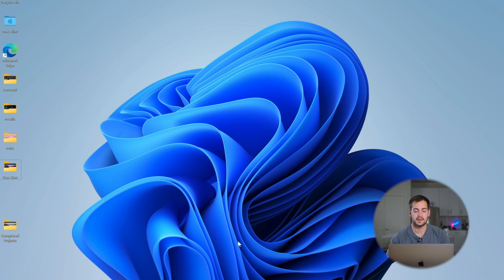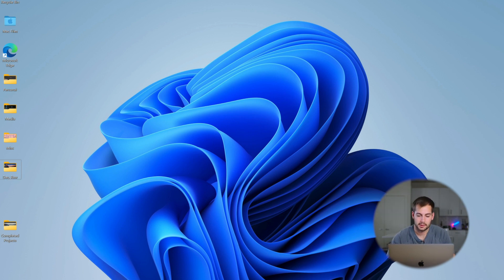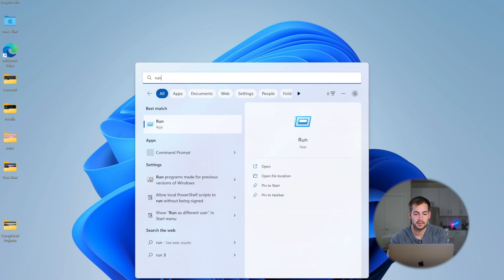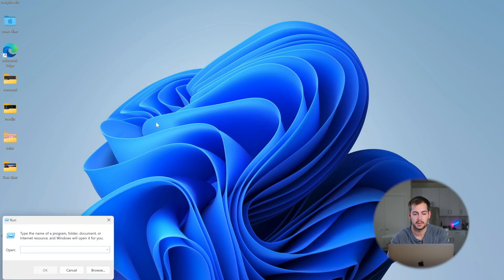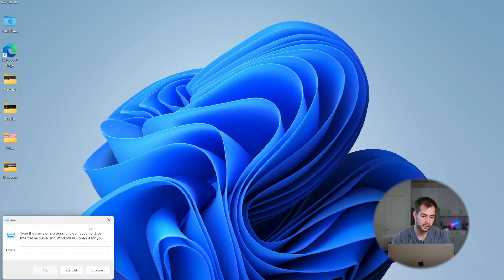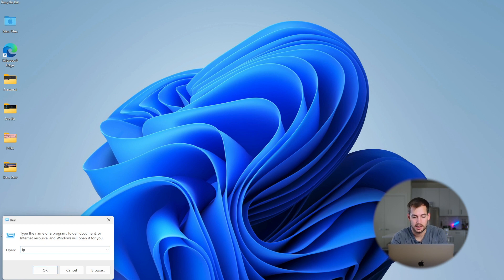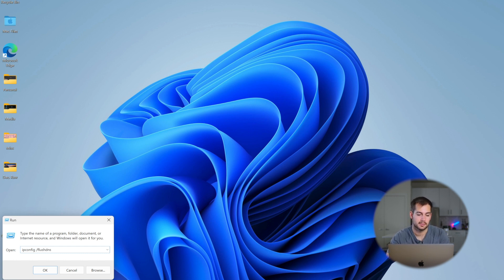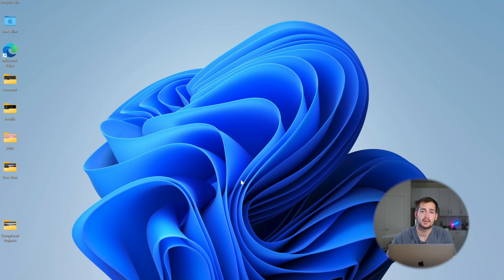Alright, so for the next method, we're gonna click Search. We're gonna type Run, and then we'll click to Open. And then once we have this window open, we're gonna type in ipconfig space forward slash flush DNS. We'll press OK.